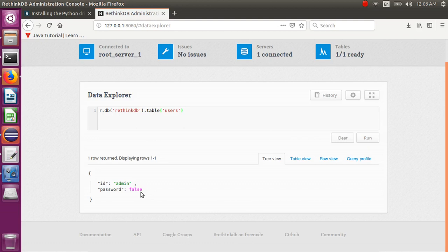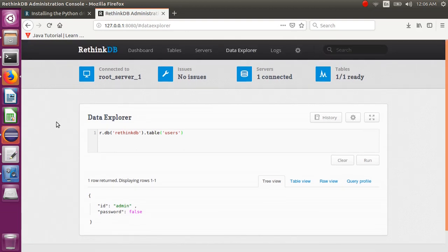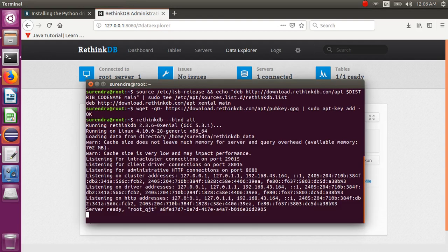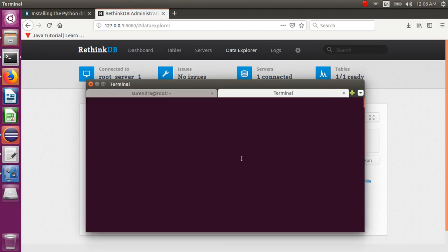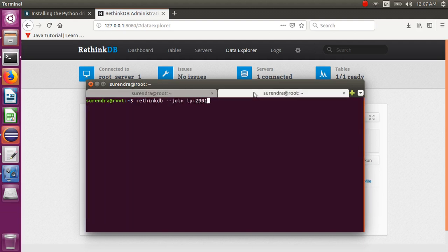So I think it's simple — you can install RethinkDB on a single node. If you want to join more than one cluster, you can use the command: rethinkdb join, then the IP address and port number — the inter-cluster port 29015 — and then bind all, which will bind all IP addresses.